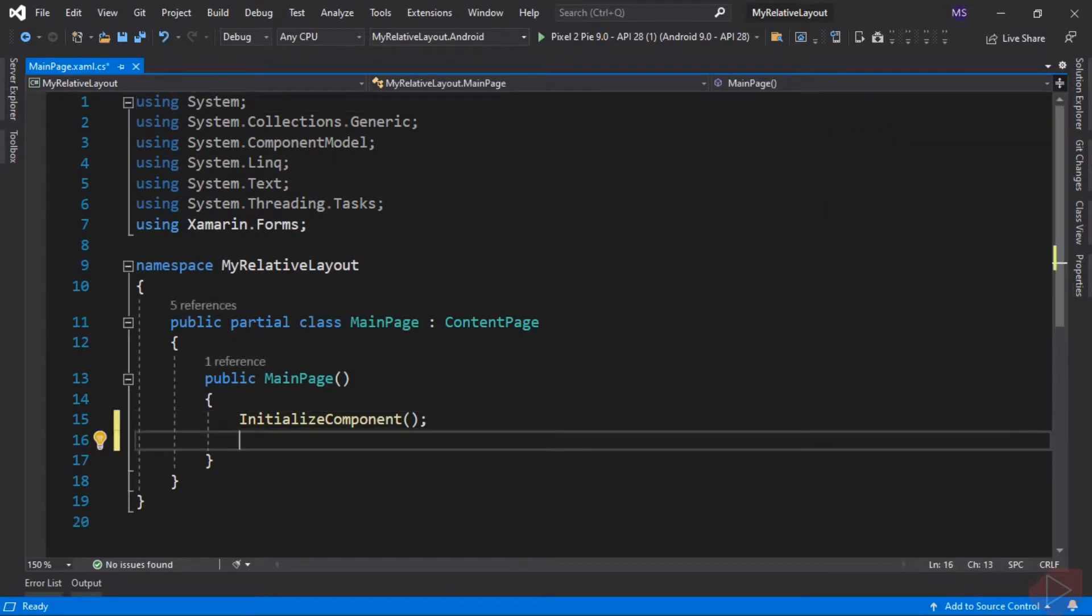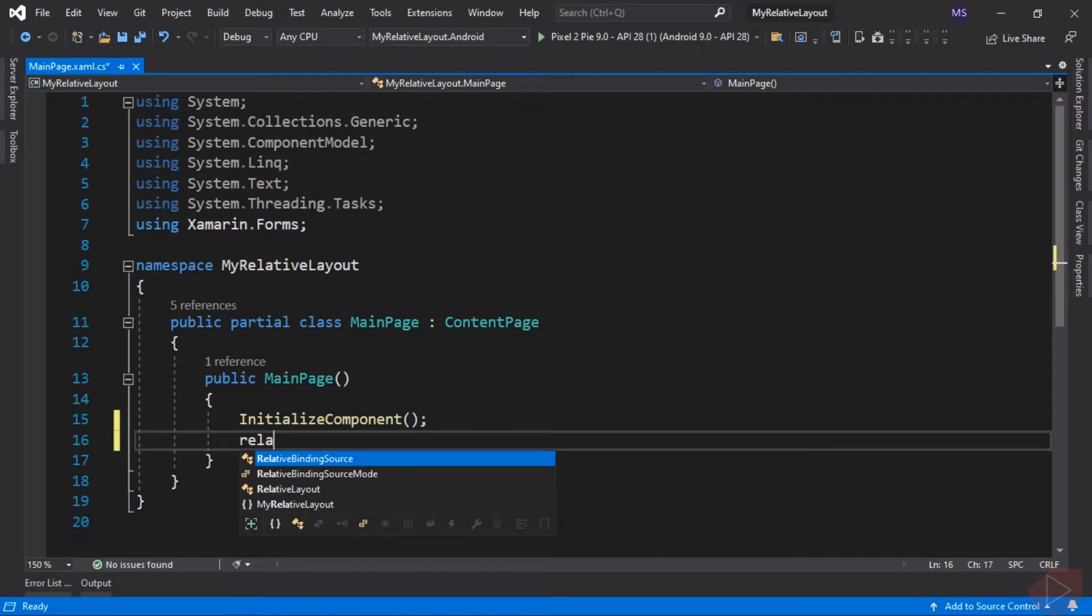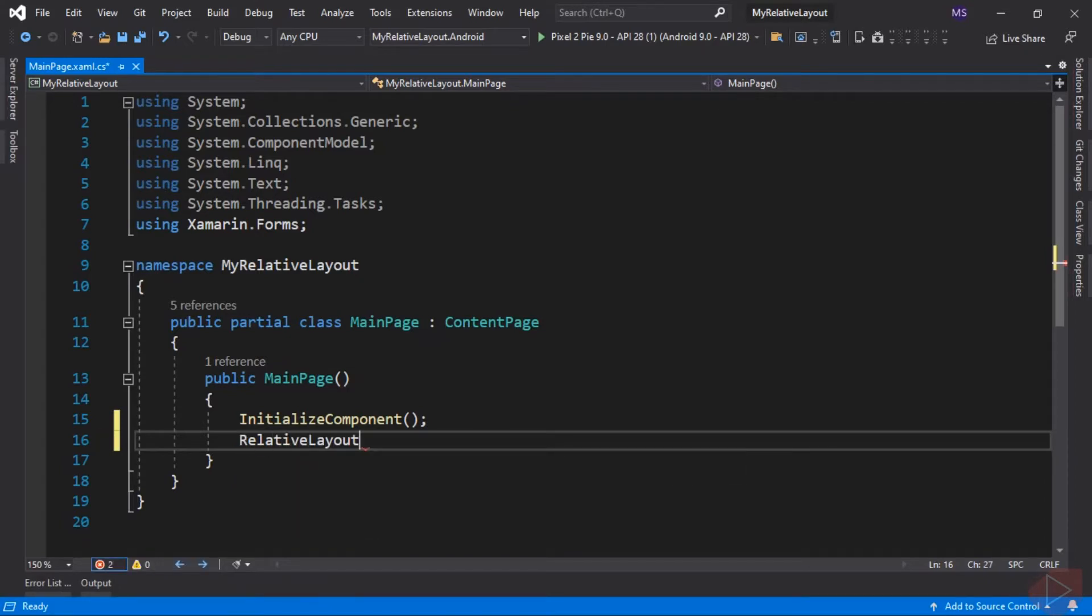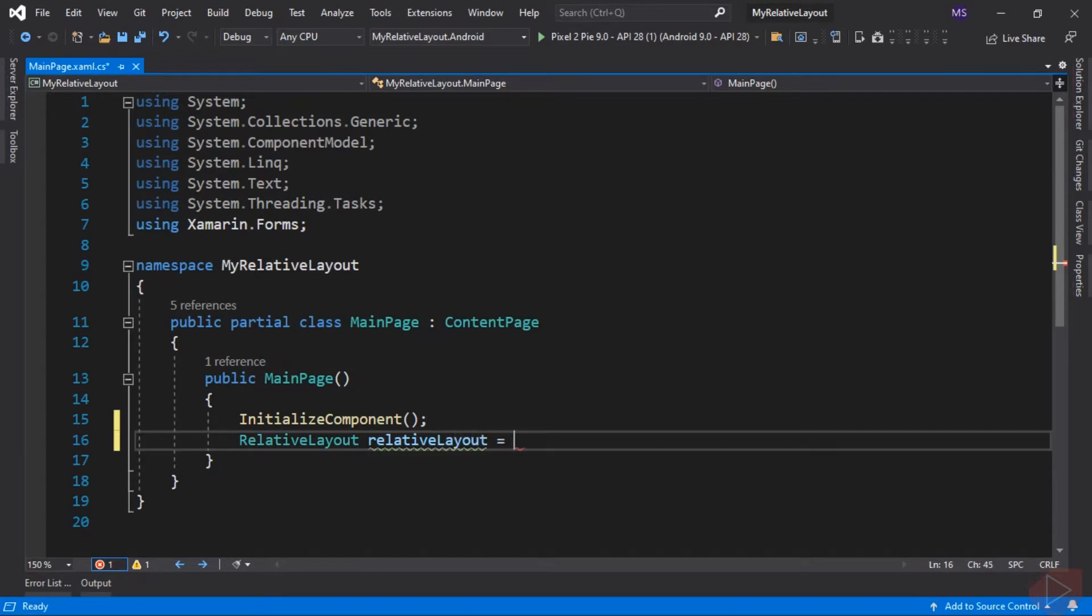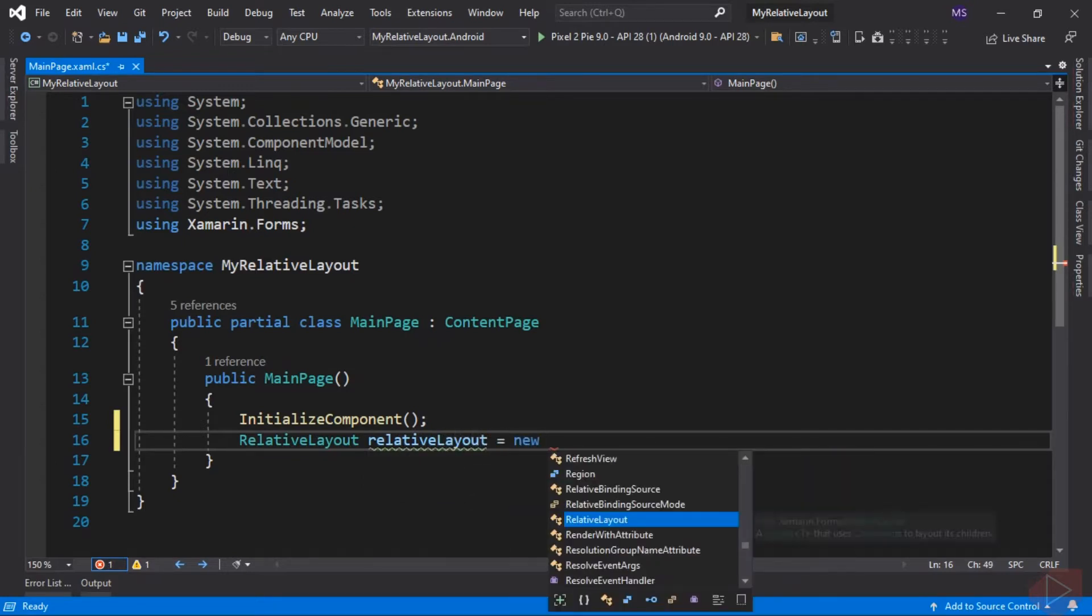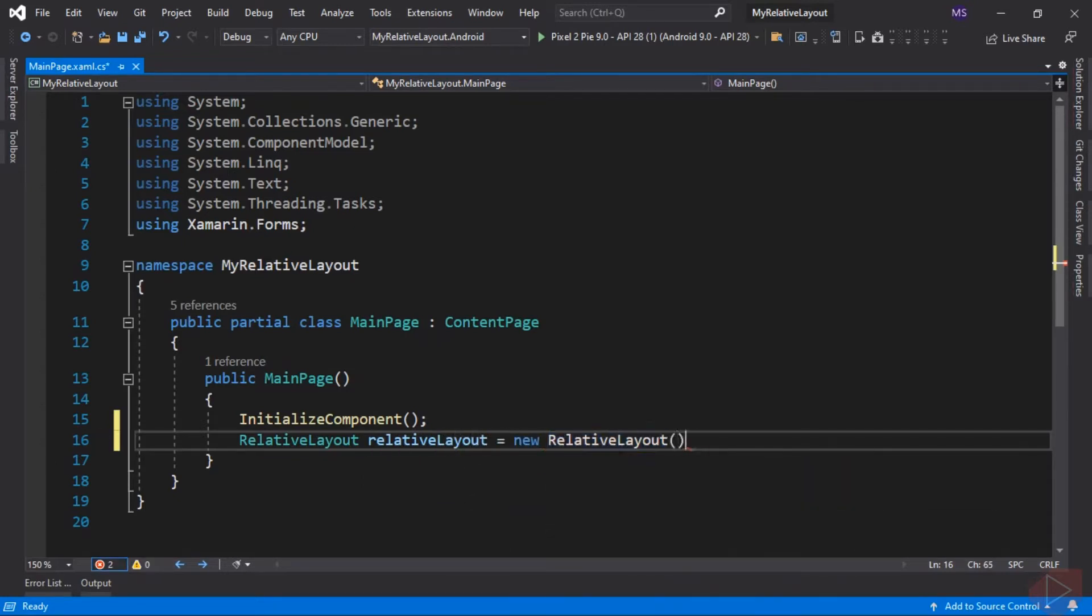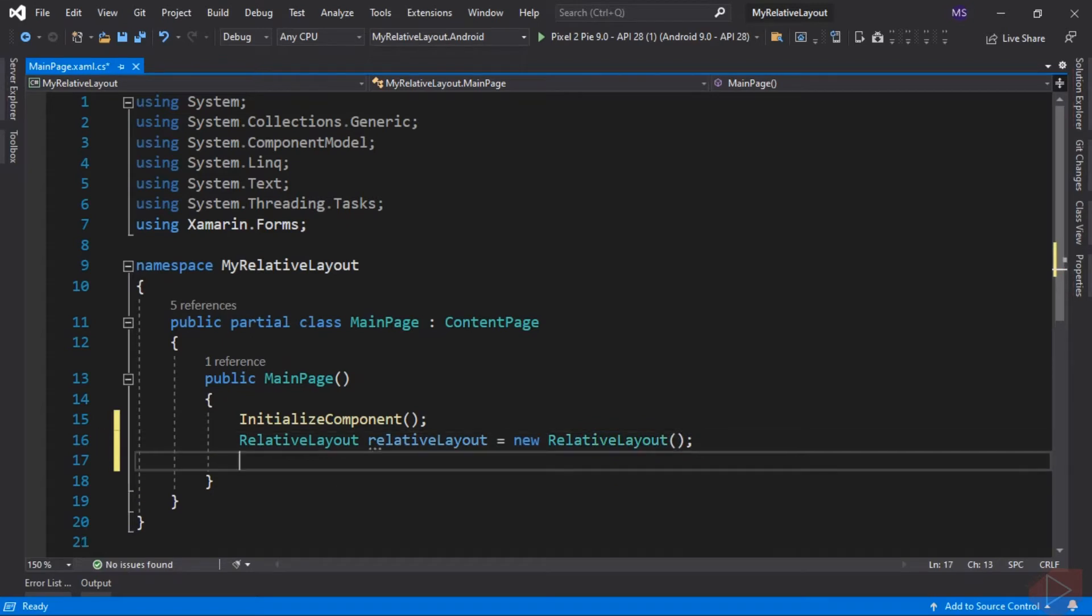Now let's create a new instance of the Relative Layout. Let's also create a new instance of BoxView which is the maroon box view and the gray box view.